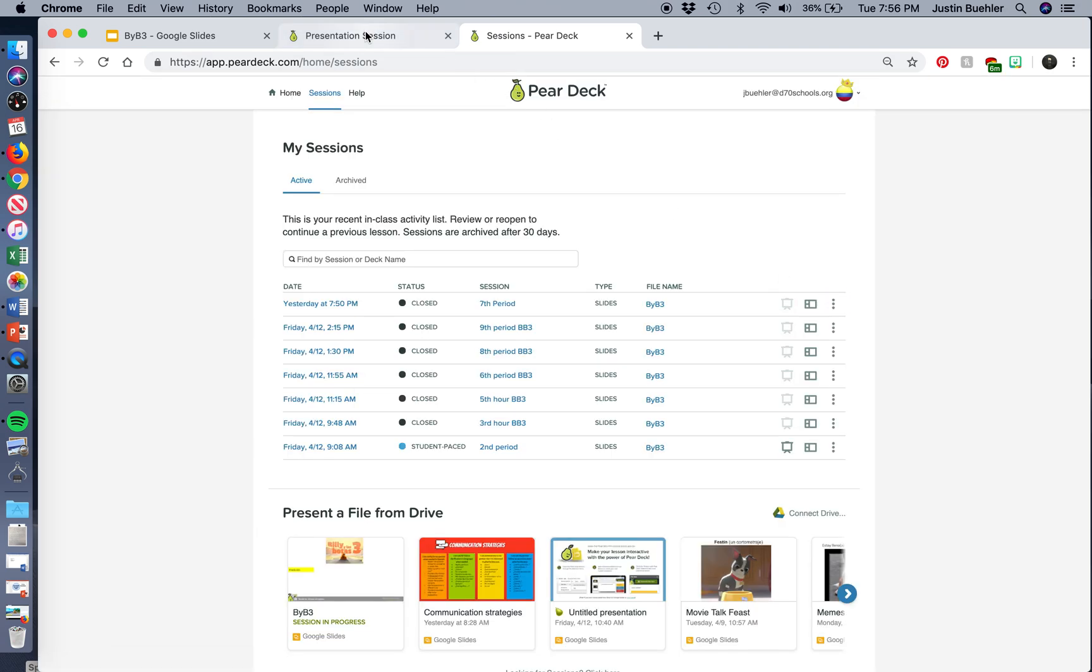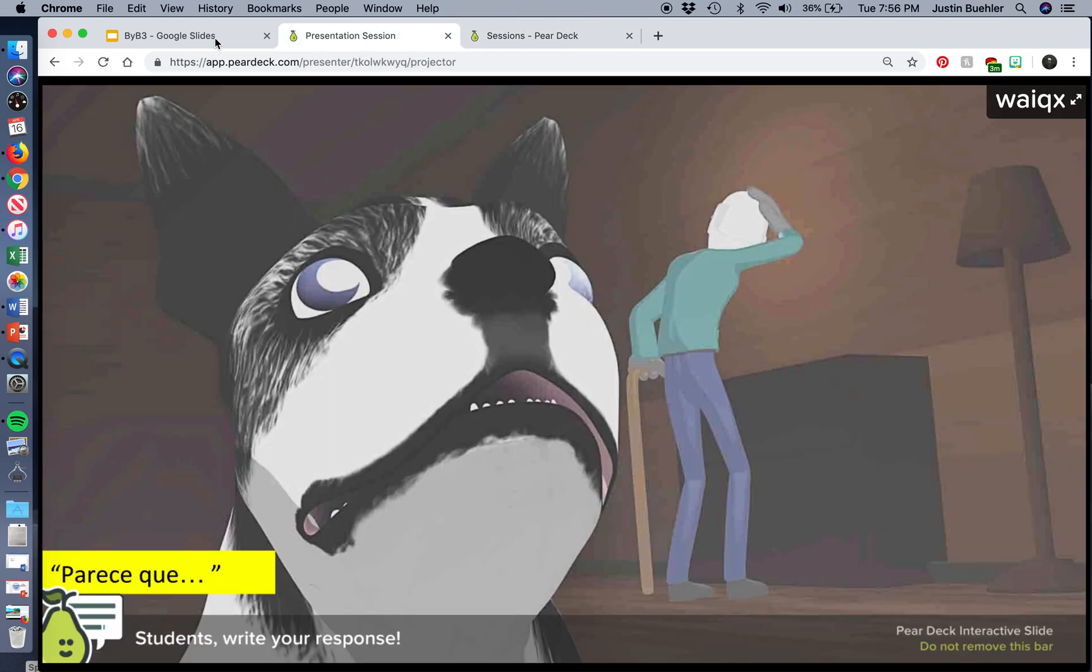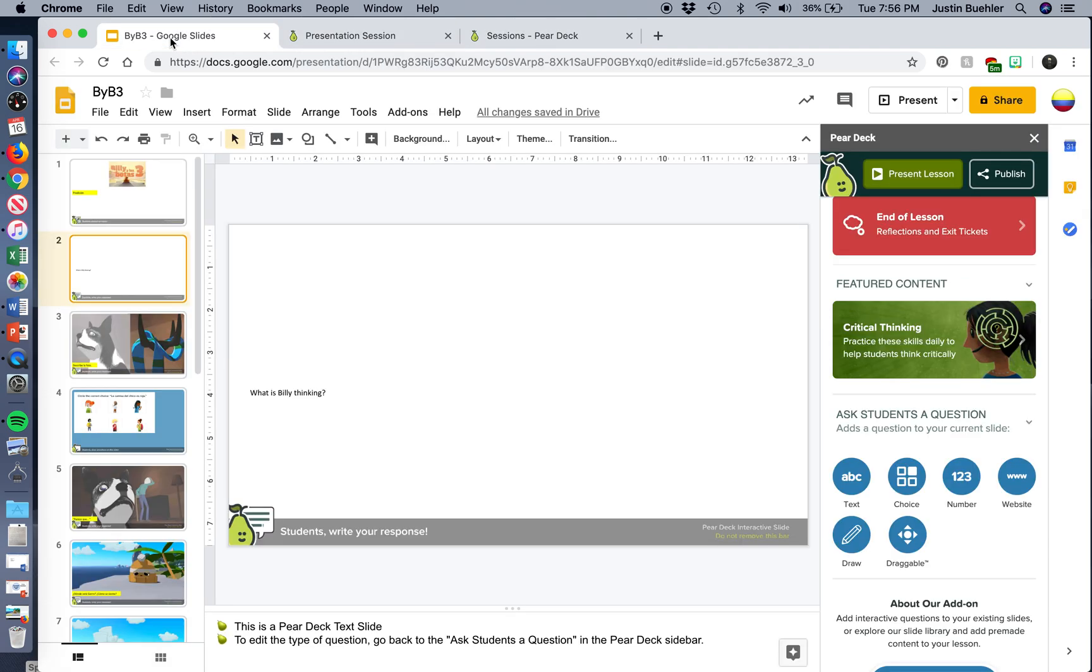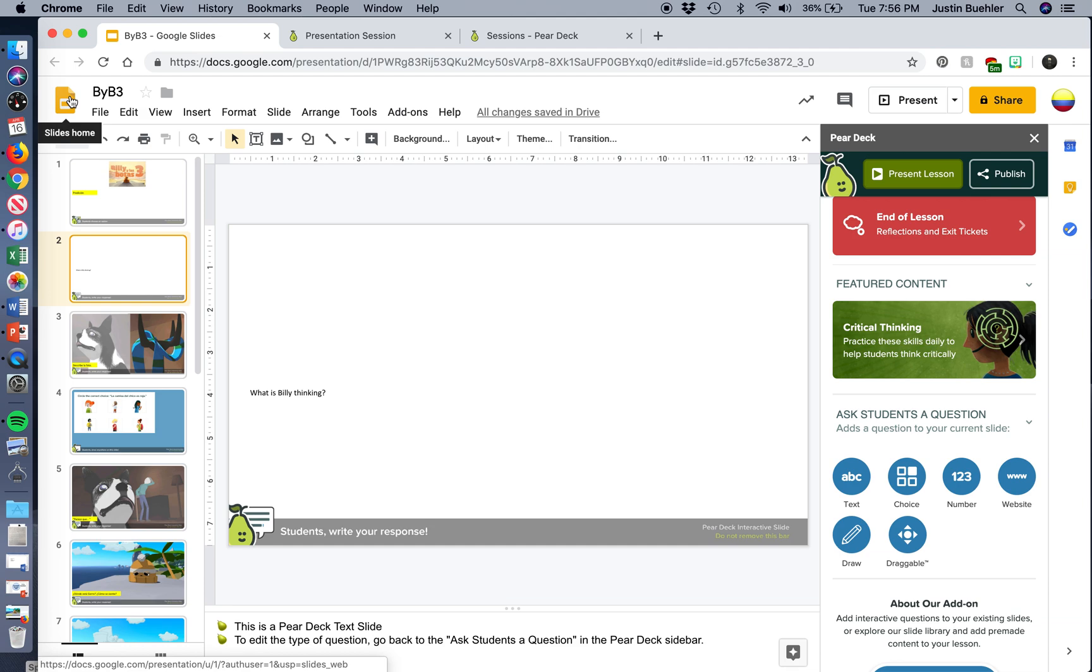So, that's Pear Deck in a nutshell. Again, it's really easy to use with your Google Drive. Anything that you have in your drive, or even if you have a PowerPoint, add that PowerPoint to your Google Drive, it'll be uploaded there. And then, just start adding in these questions to your slides, and you're all set. Thank you.